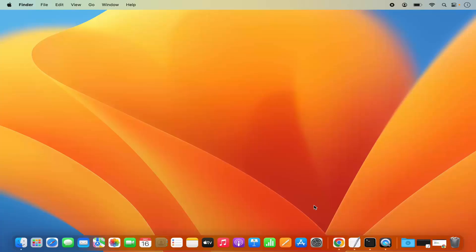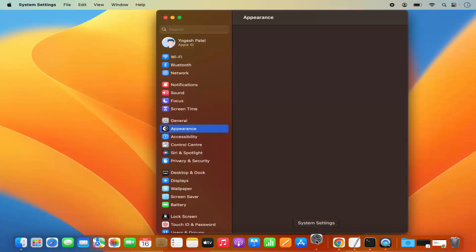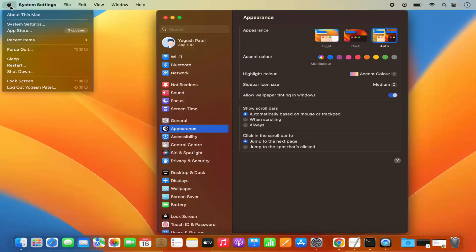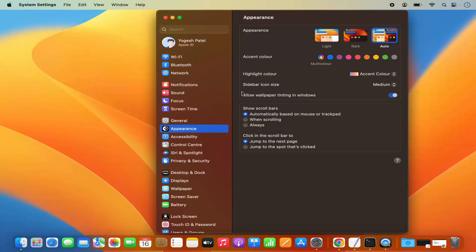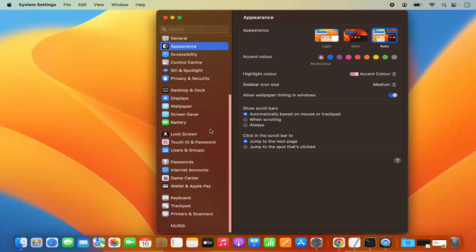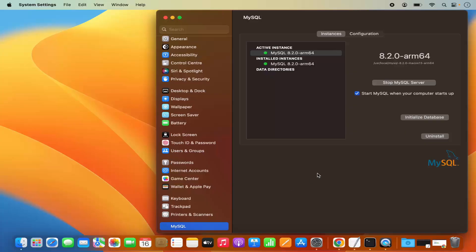MySQL server is already started. To verify this, you can click on the System Settings icon on the dock, or click on the Apple logo and then click System Settings. When you scroll to the very bottom, you will see a new section named MySQL. Click on it and you will be able to see the status of your MySQL server instance. You can also stop the server from here, and you can uncheck the checkbox so that MySQL server does not start automatically when you start your MacBook.